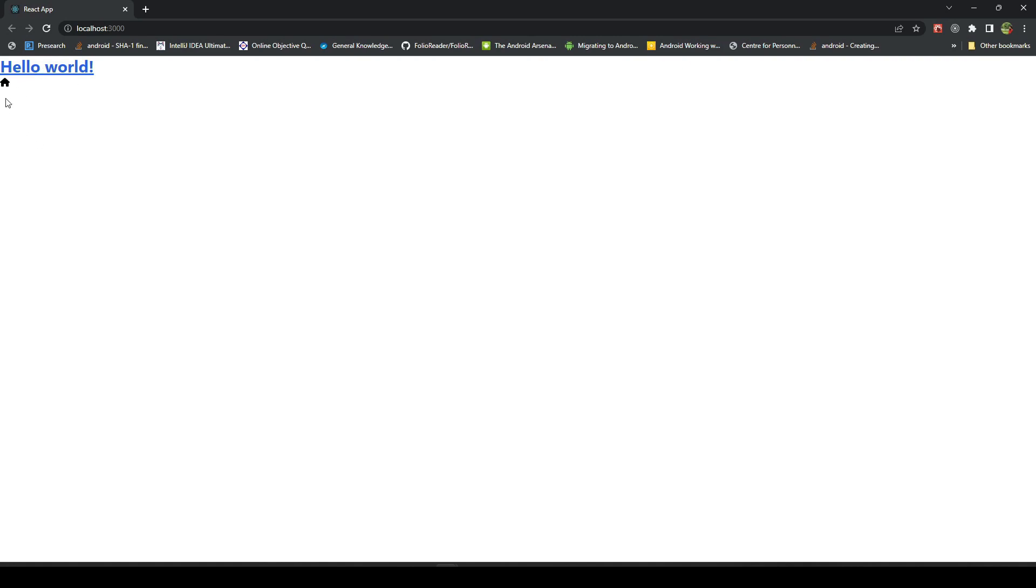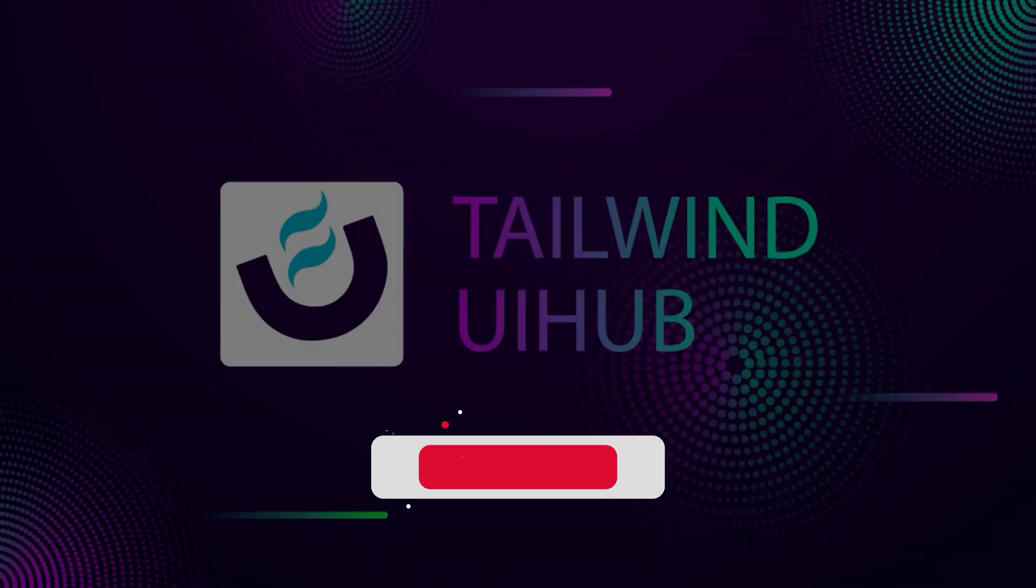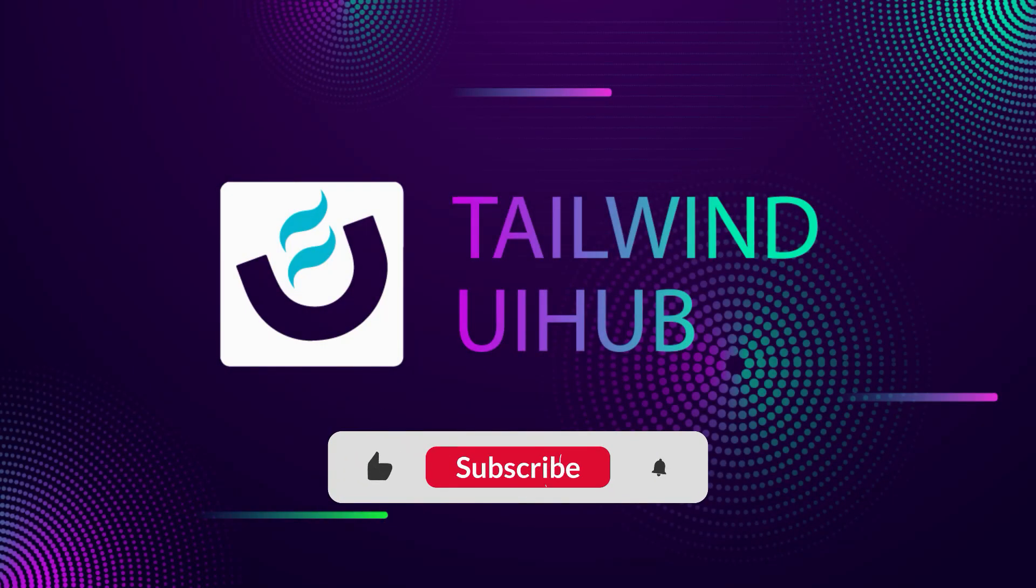This is not an image, this is an SVG file. We can change the size and colors and everything here. We can use it in many ways. That's it for this video guys. Thank you for watching.